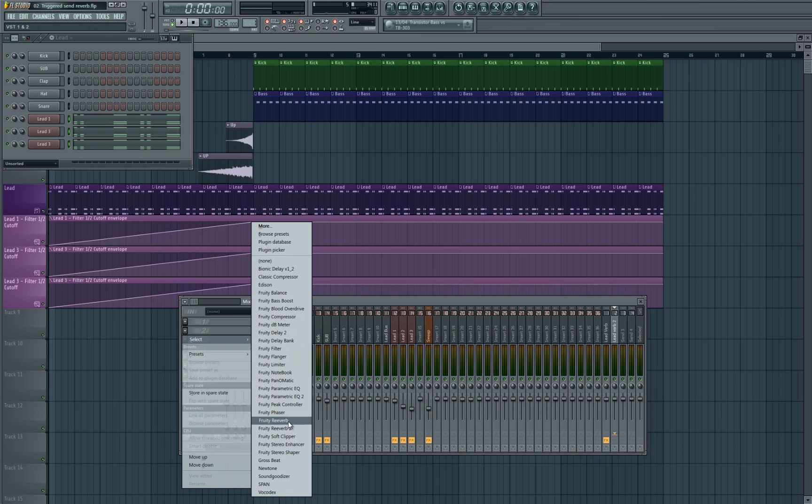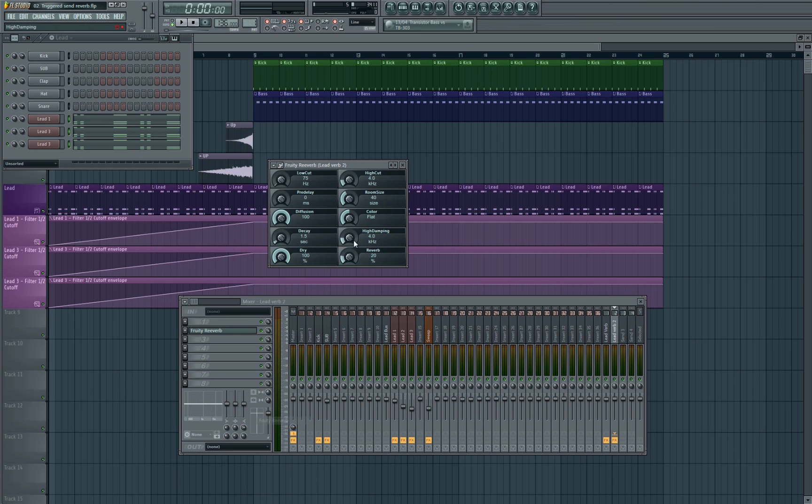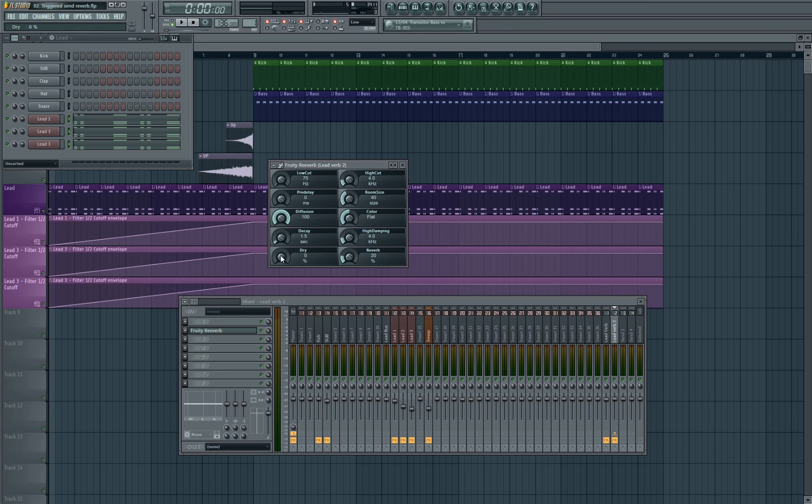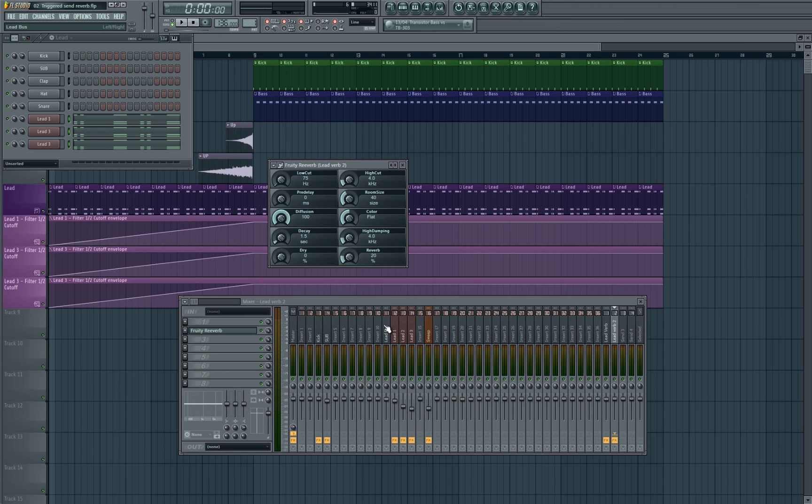So the first thing we're going to do is add our reverb, and then the next thing we're going to do is turn this toggle here all the way to zero. This is basically the dry-wet, so this is 100% dry and this is 100% wet. Really important that you turn this to 100% wet, otherwise the technique won't work. Also anything on a send channel has to be 100% wet anyway, as all we want to hear coming out of this channel is the wet signal. We don't want to hear any of the dry signal as it will already be coming out of the bus, which means we'll just be doubling up on the sound signal.